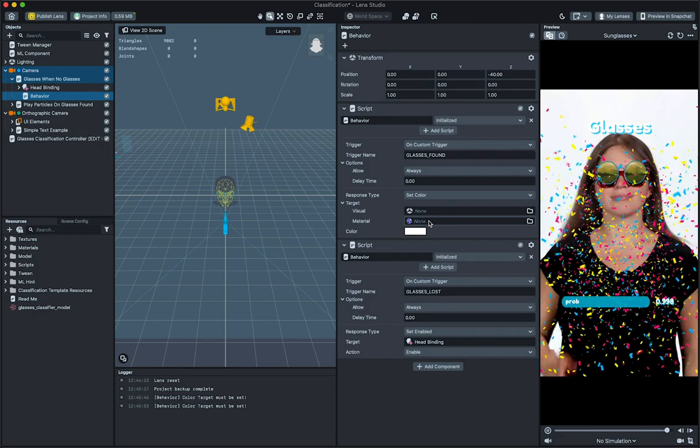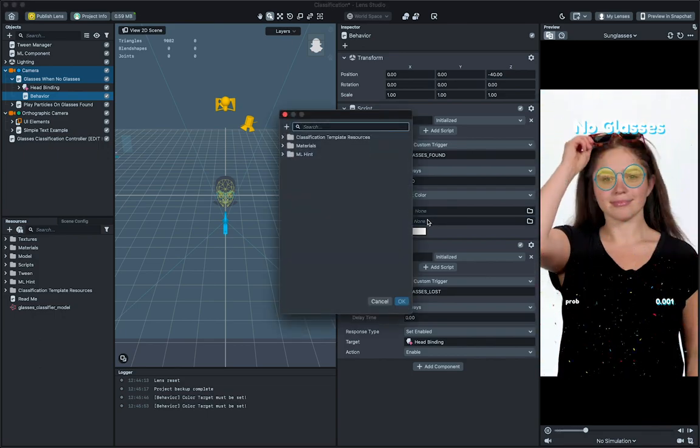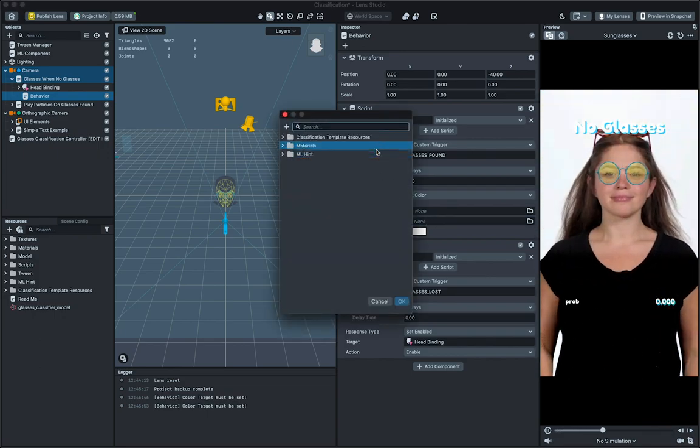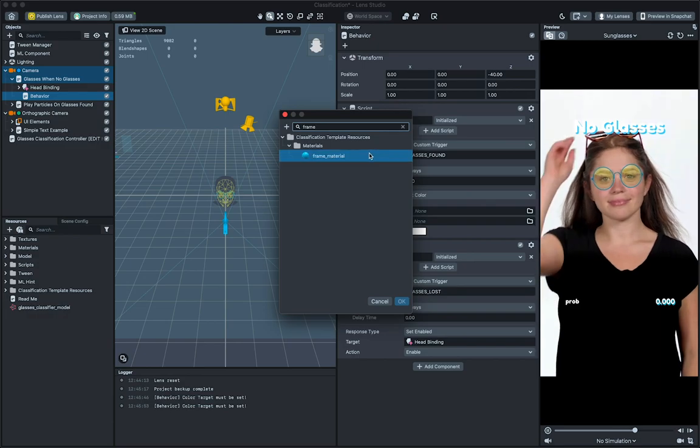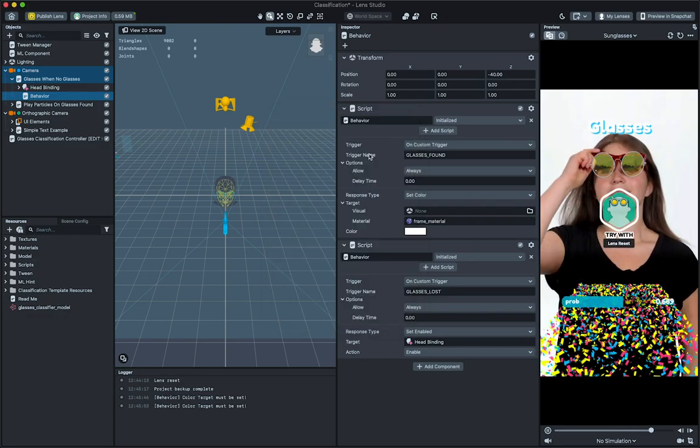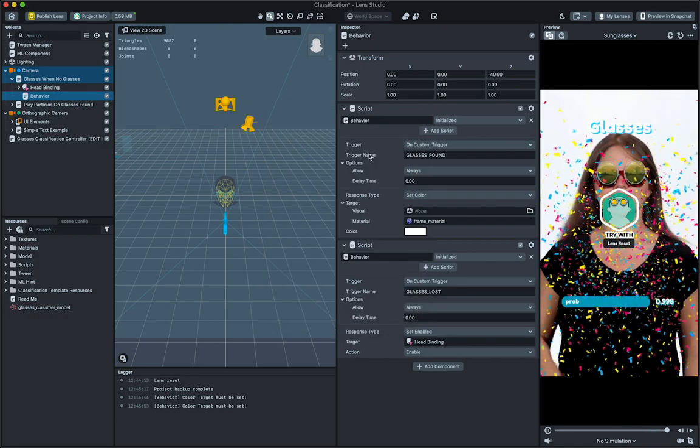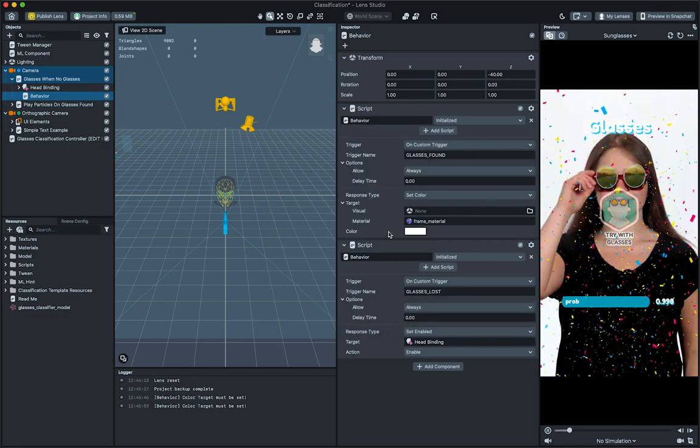Then select the material target field. In the popup window, we'll choose what we want to change, in this case, the frame material. Next we'll choose our color.